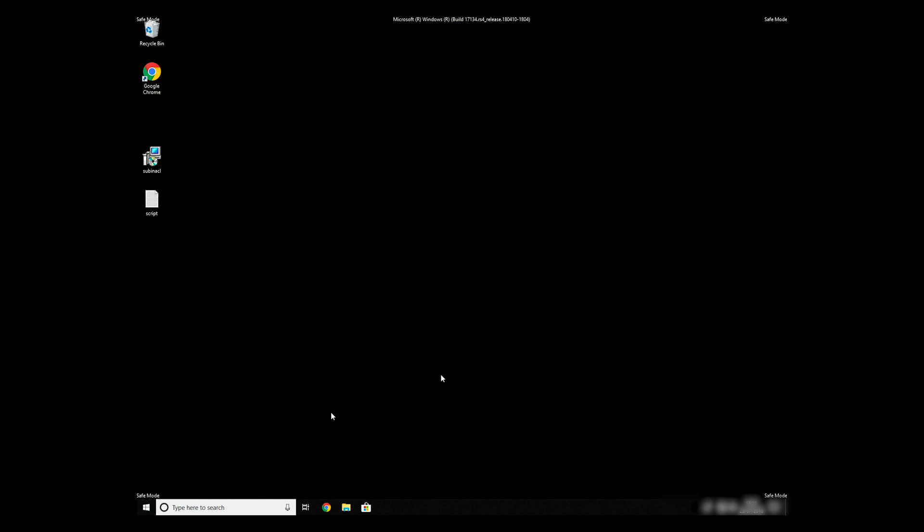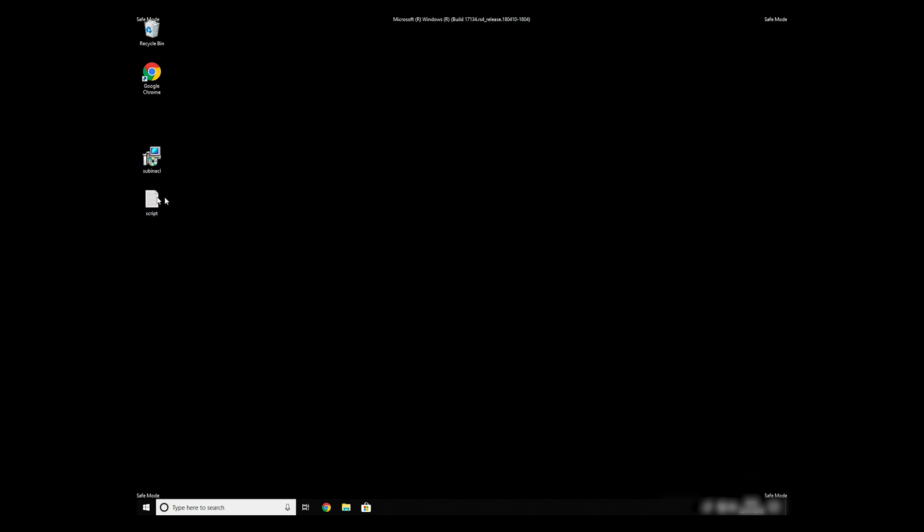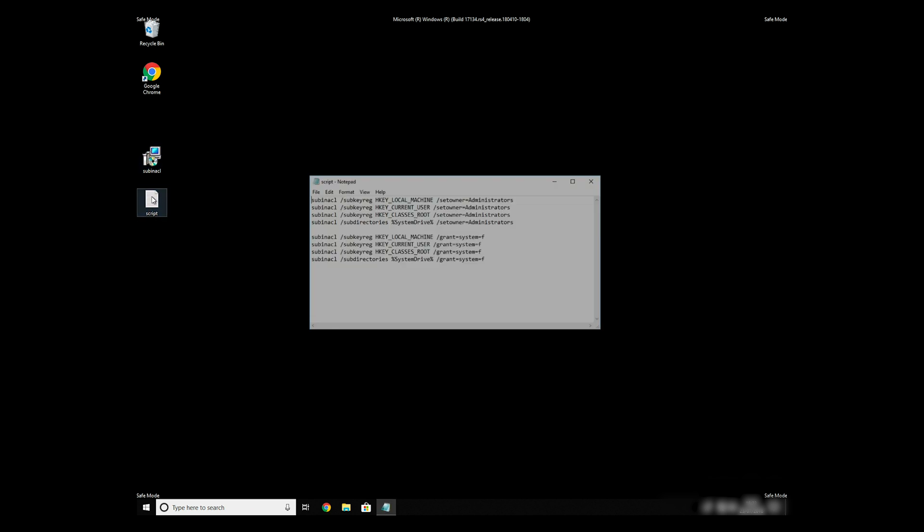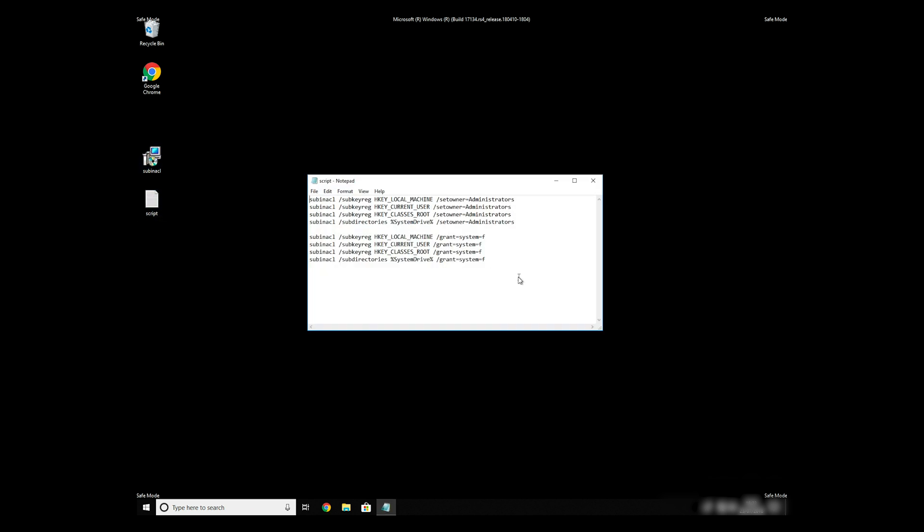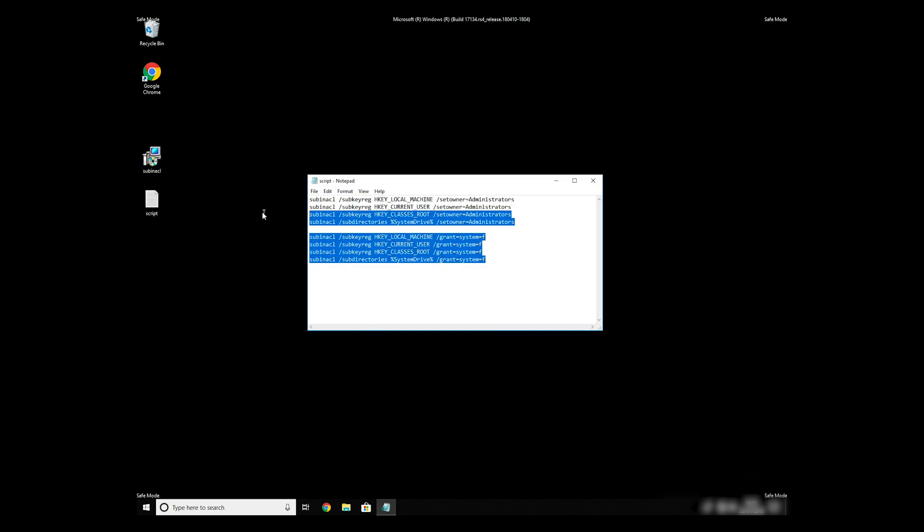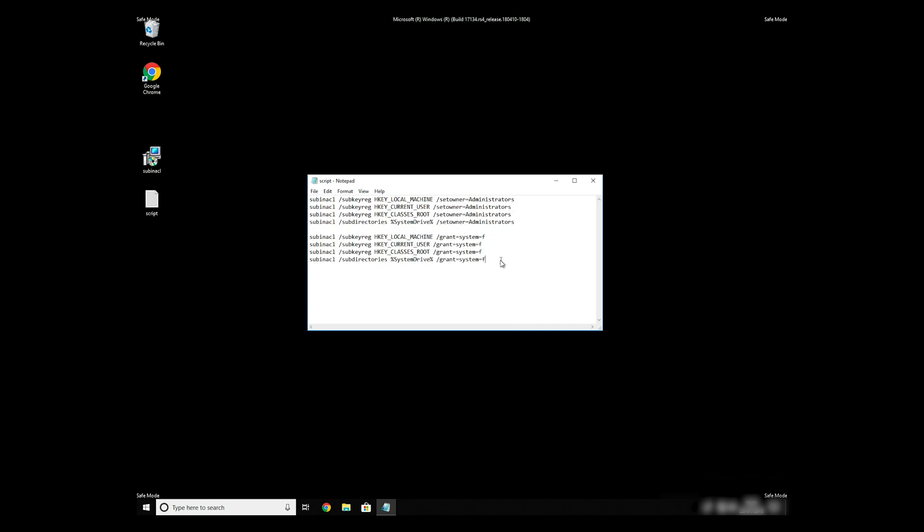Now, we need to clean up any registry errors or incorrect settings that could have been modified by this ransomware virus. Copy the text that you can find in description of this video.